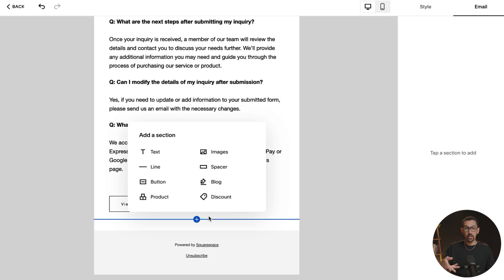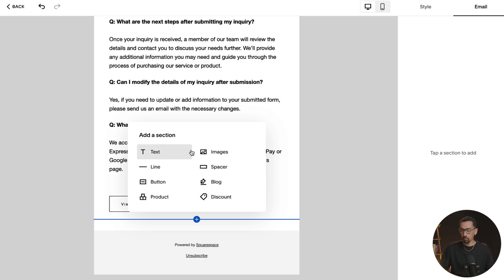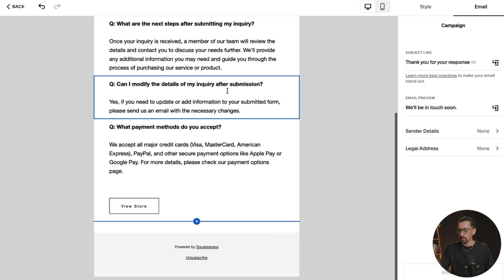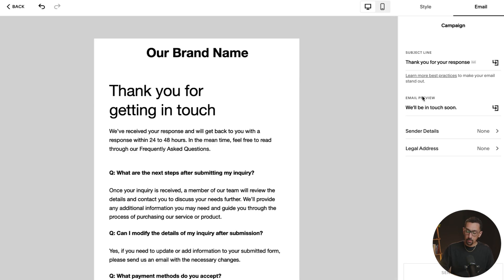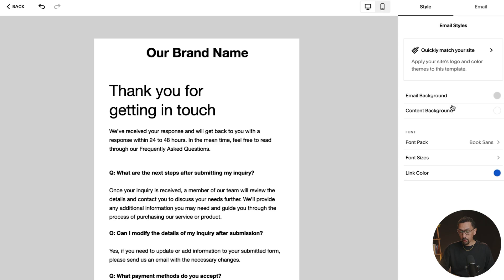Any type of section that you want to add in any regular email campaign you could do here. So you could add in a blog post, a discount product, a button, any of it right away in the platform, which is great. The email preview, sender details, legal stuff. You could get all of that situated to exactly what you like. You could style the email. So then you could adjust the background, the font pack, the font sizes, the link colors, all of that stuff.